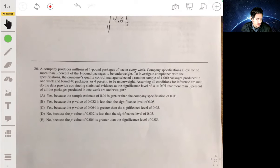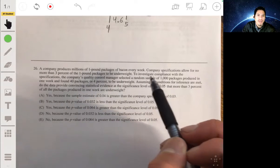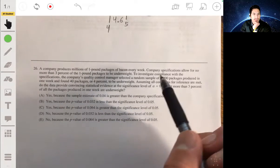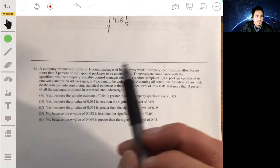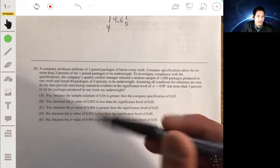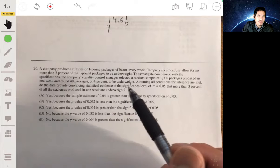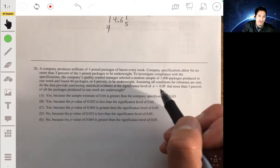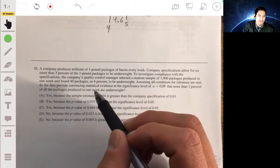Problem 26: A company produces millions of one-pound packages each week, with specifications allowing no more than 3% to be underweight. A random sample of 1,000 packages found 40 packages, or 4%, to be underweight. Do the data provide convincing statistical evidence at alpha equals 0.05 that more than 3% are underweight?